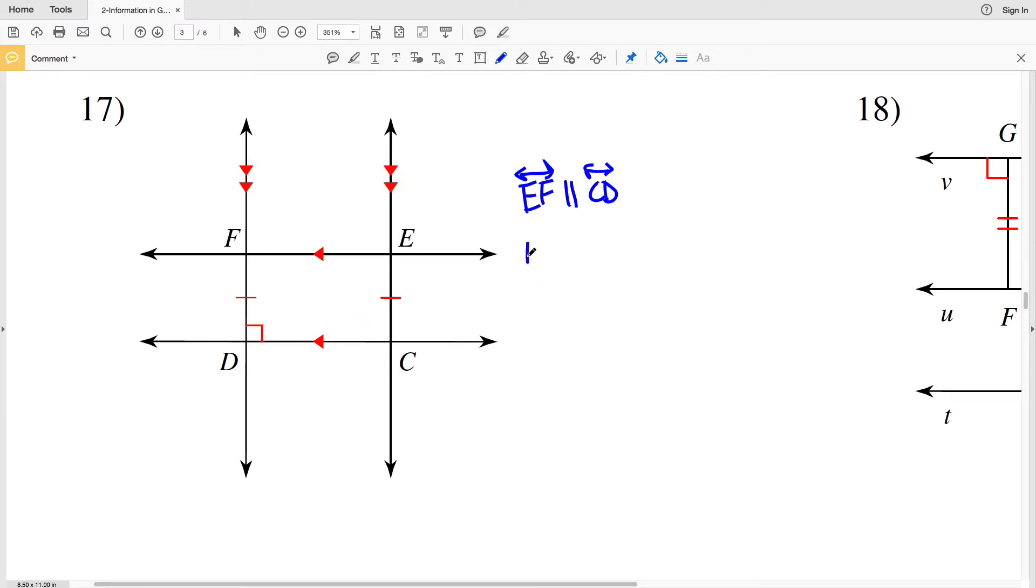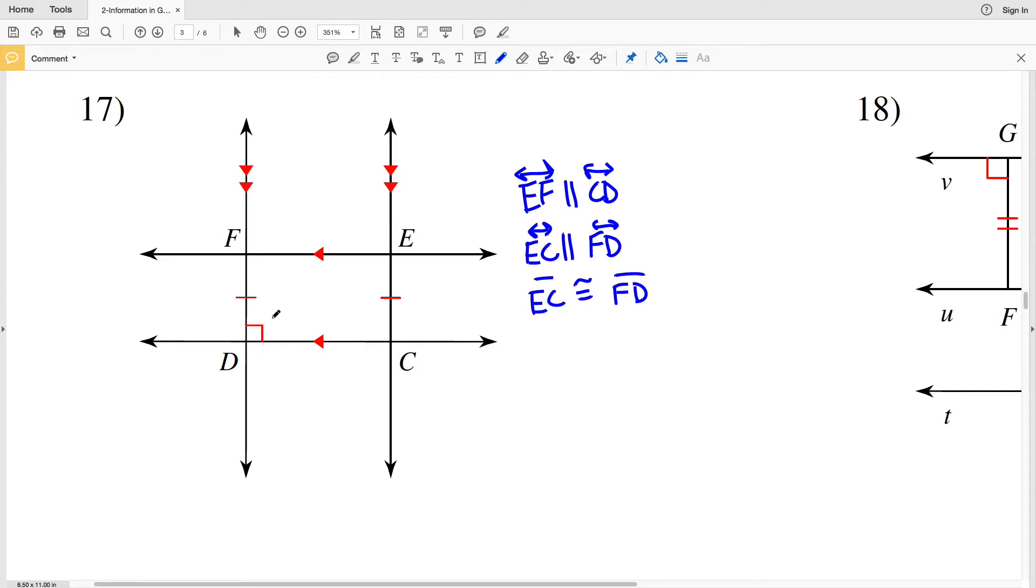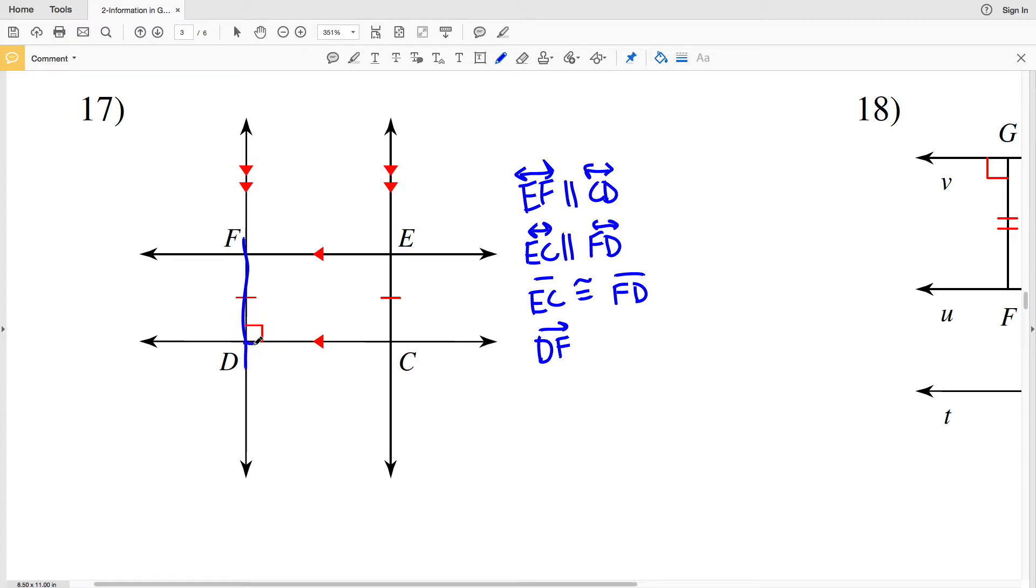We also have a dash on segment EC and a dash on segment FD indicating that both of those are congruent, so segment EC is congruent to segment FD. And lastly we have a 90-degree indication, so line DF is perpendicular to ray DC.